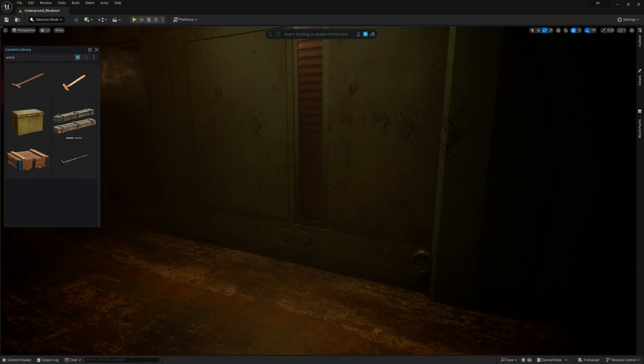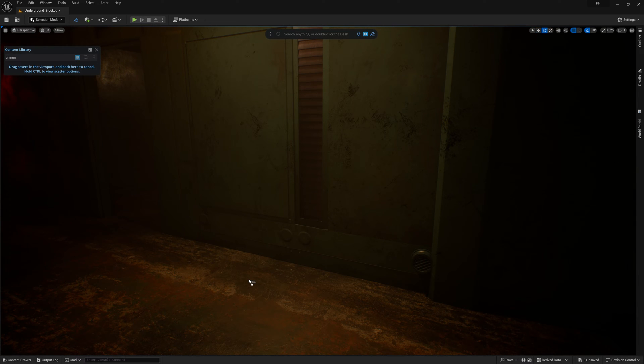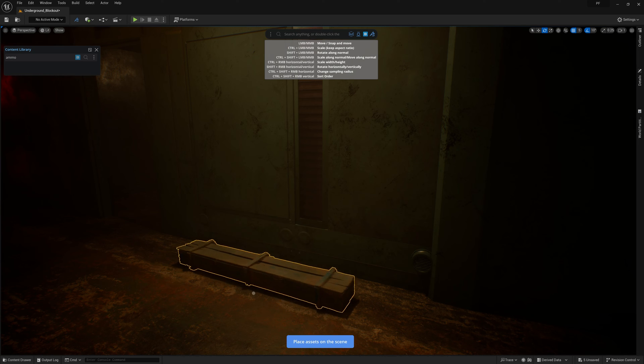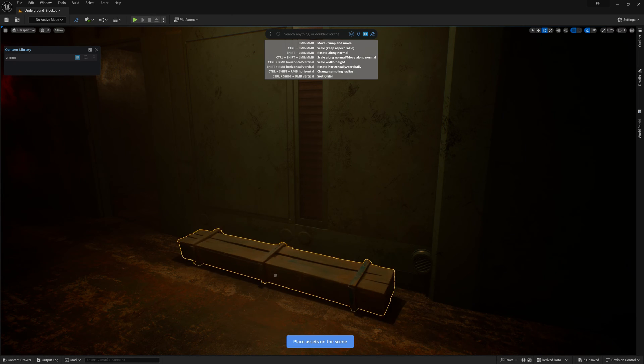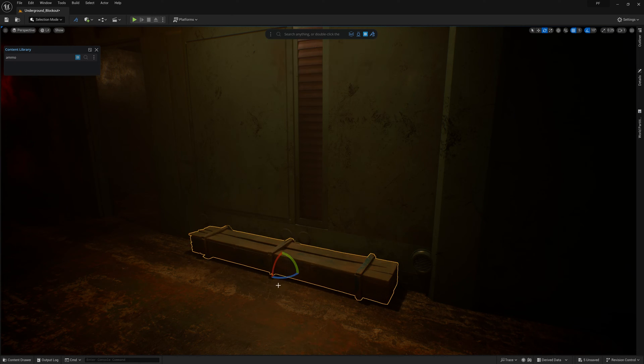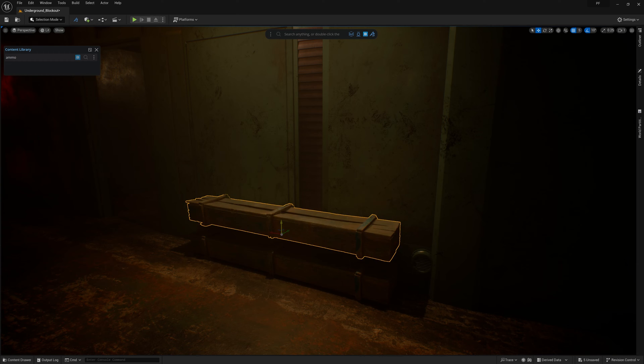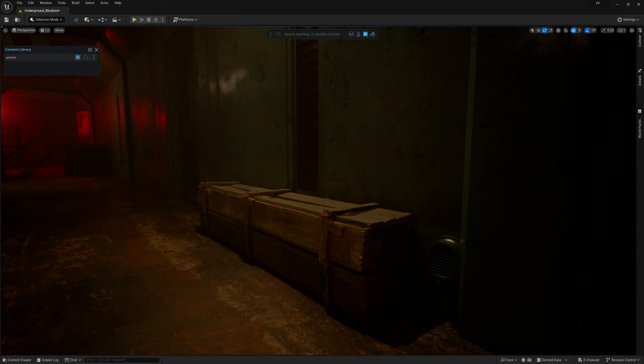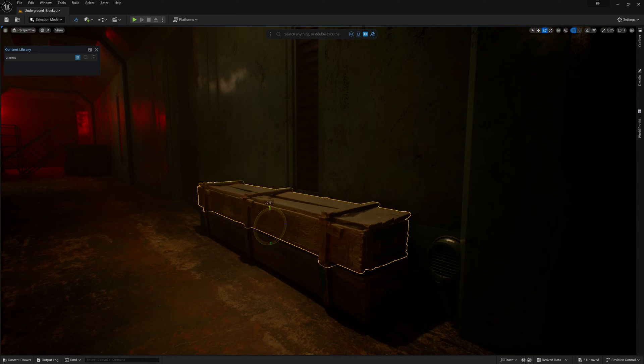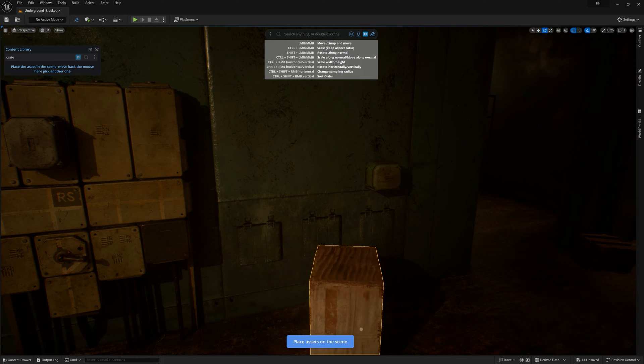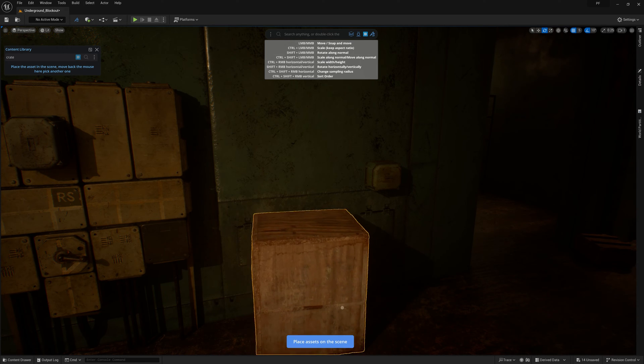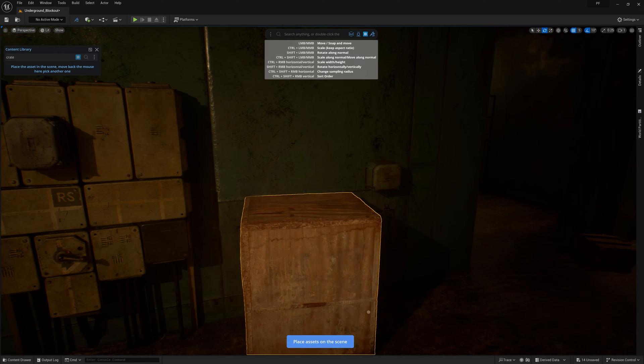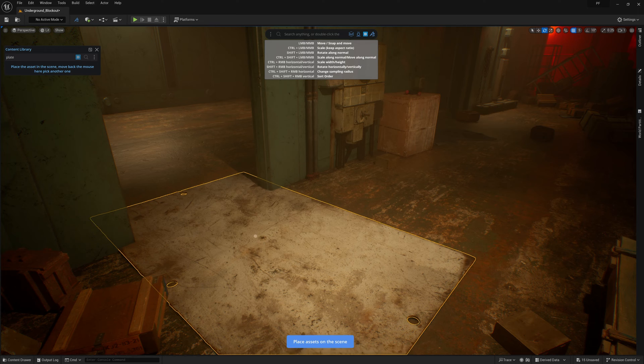For most of the props, I'm able to place assets from the Megascans library through Dash's content library. This dynamic approach to placing assets makes my job a whole lot faster and, if I'm being honest, more enjoyable. Using the hotkeys when placing assets makes it a completely effortless job and my mind remains in the focused creative zone.